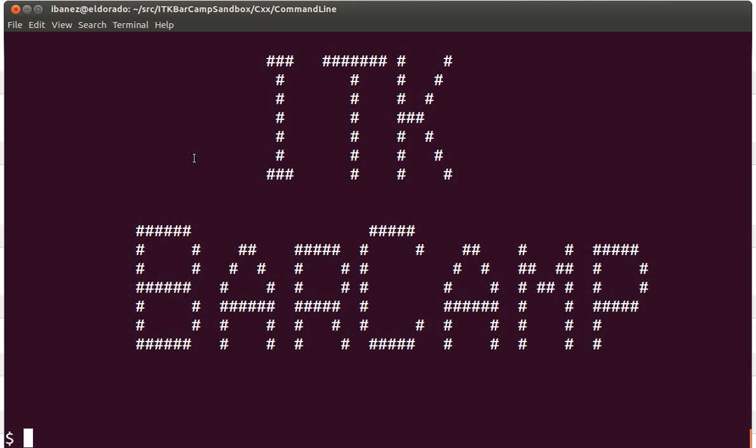Welcome to ITK Barcamp. Today we are going to continue our introduction to the use of the command line prompt and we're going to start working today with directories.